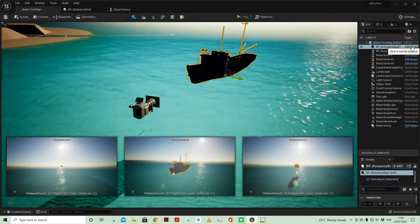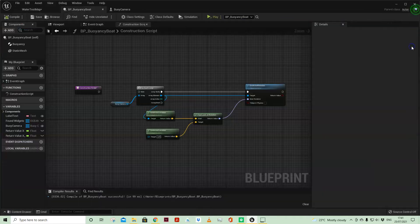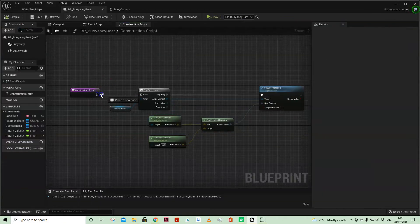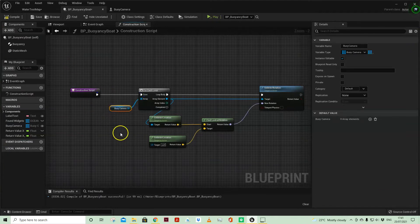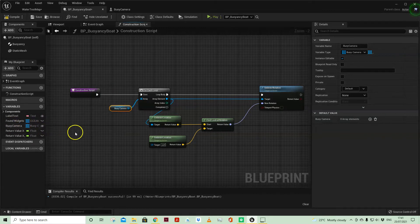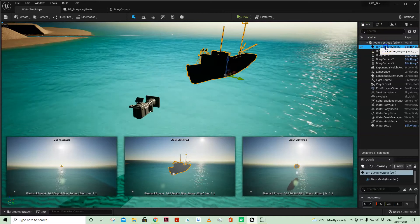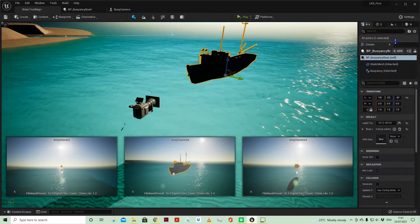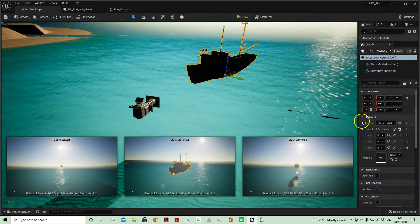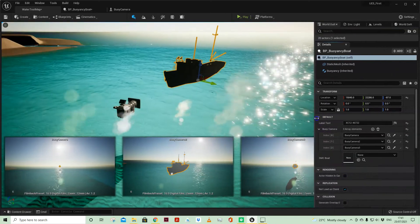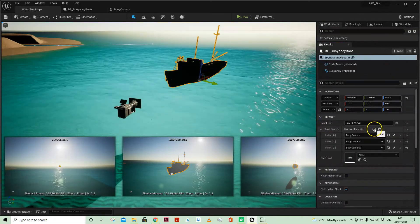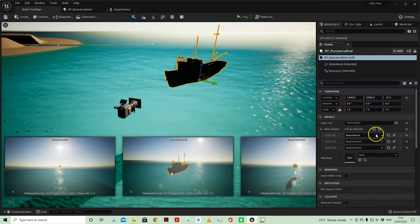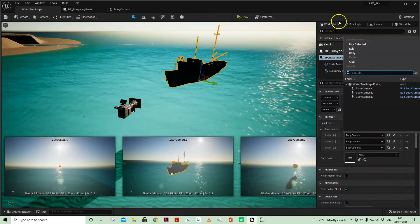But if I come back to my boat blueprint and come into the construction script, now you'll see I have got a buoyant camera array variable which is instance editable. So when I've come to my main world selected on my boat I've then got access to that array. I've added three elements one two three and then just selected those cameras in my world.